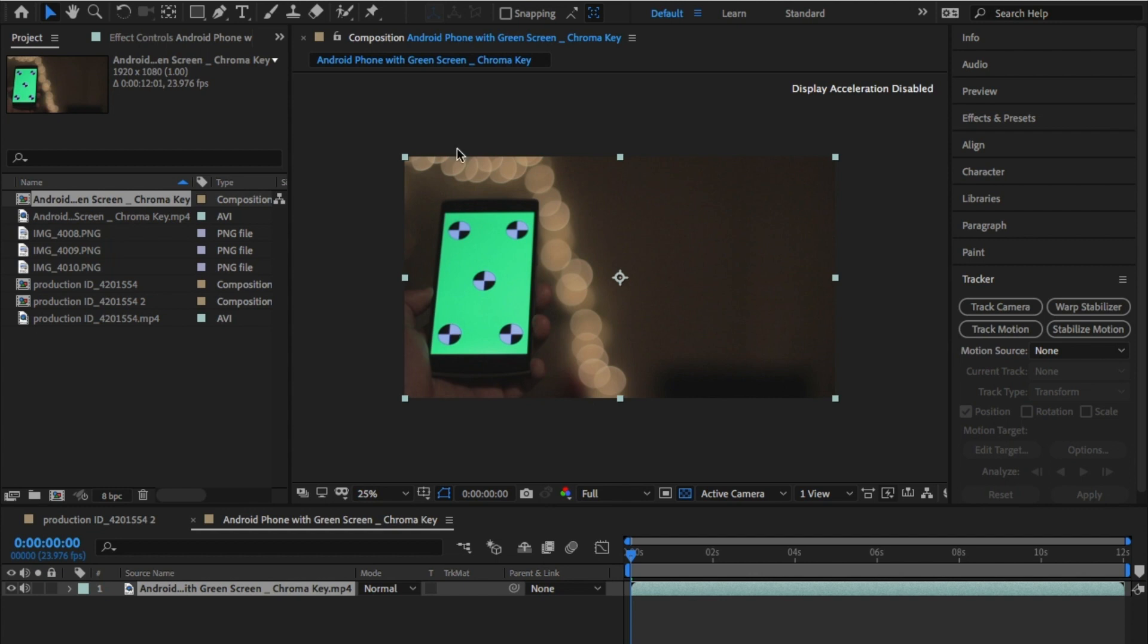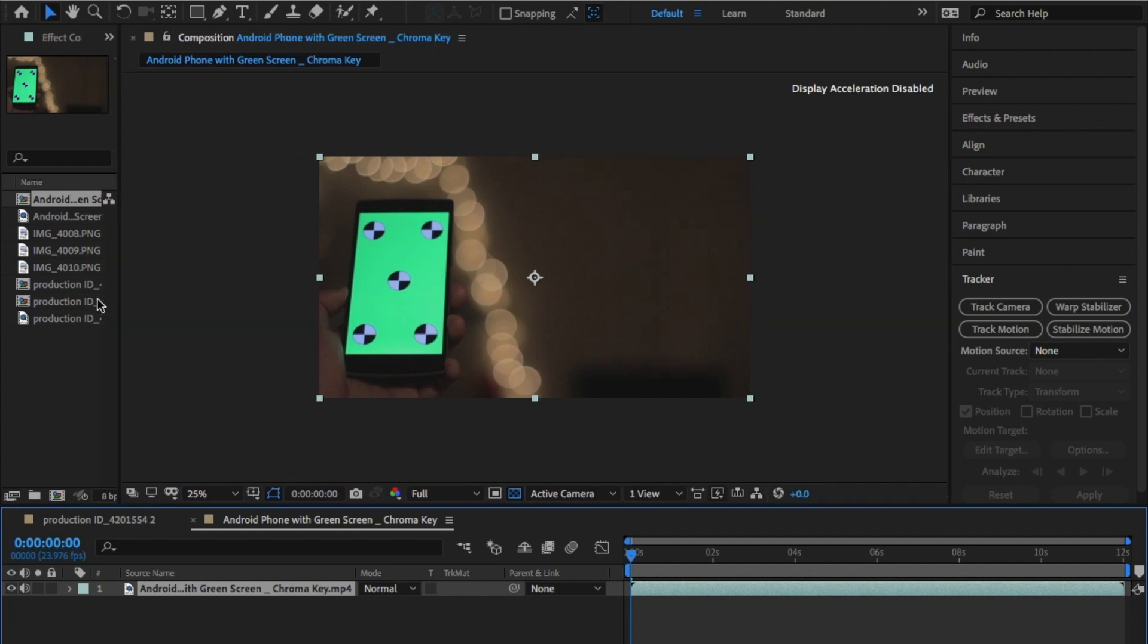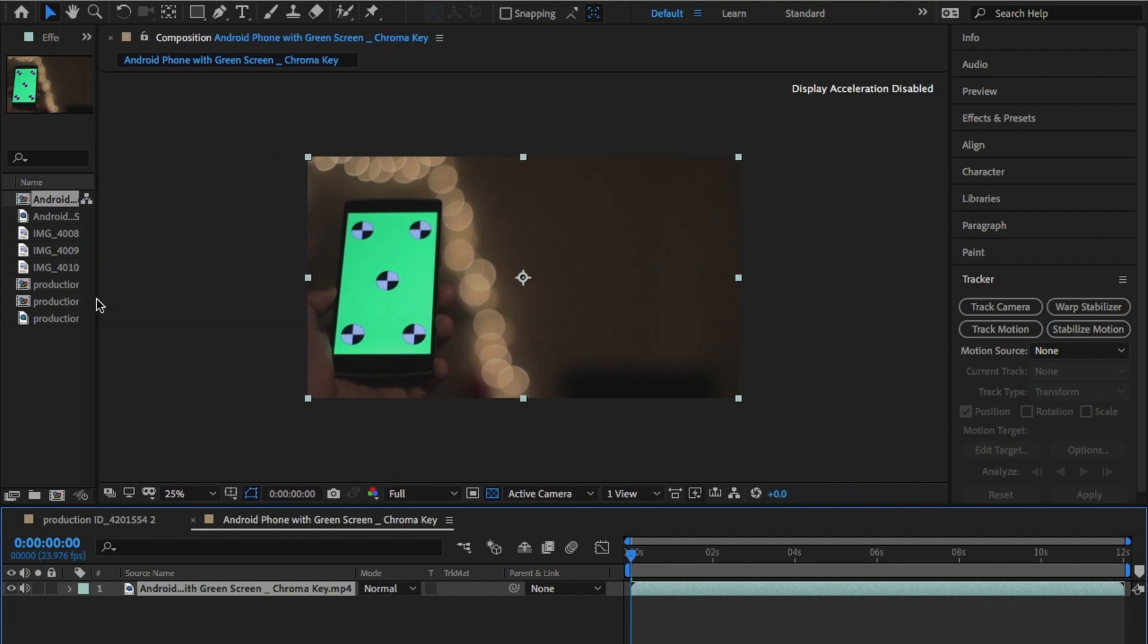Open up After Effects and load your footage of a mobile phone, a pack of cards, anything rectangular really. I'm using this stock footage.